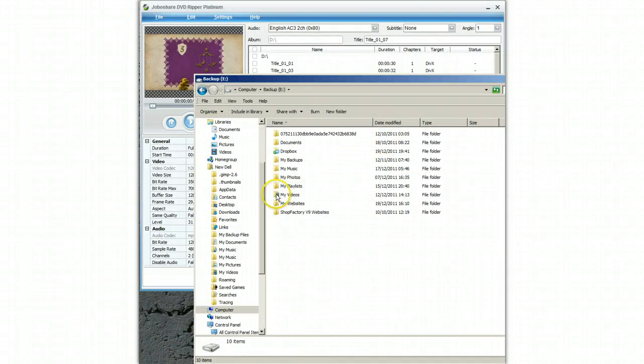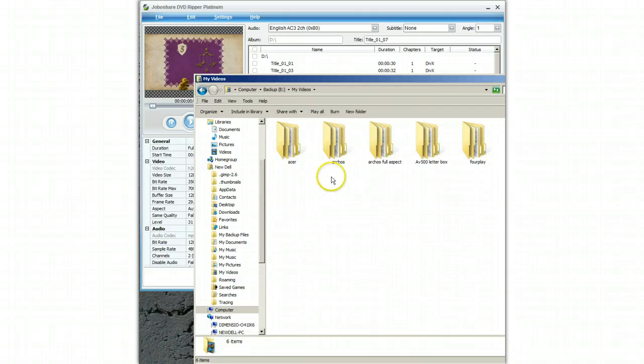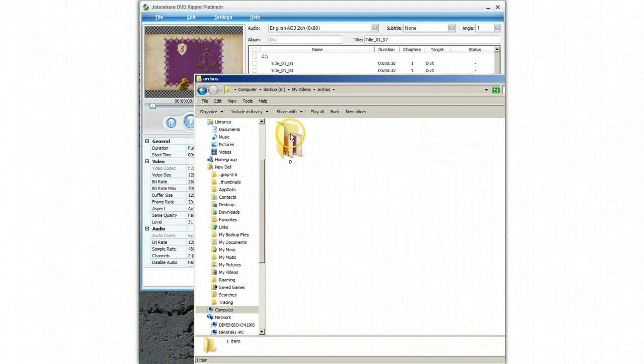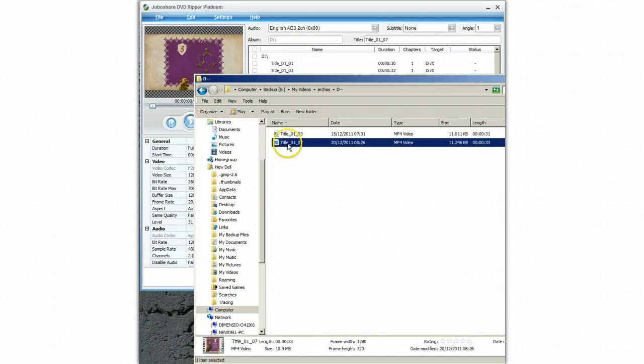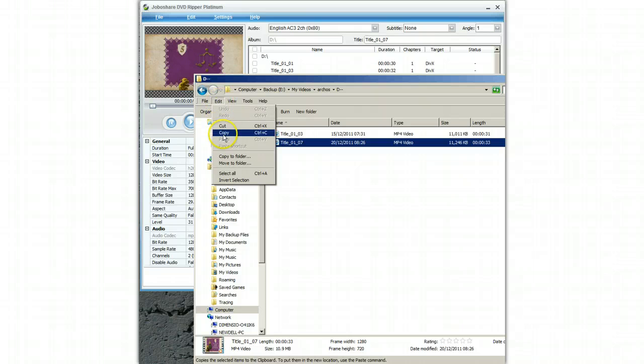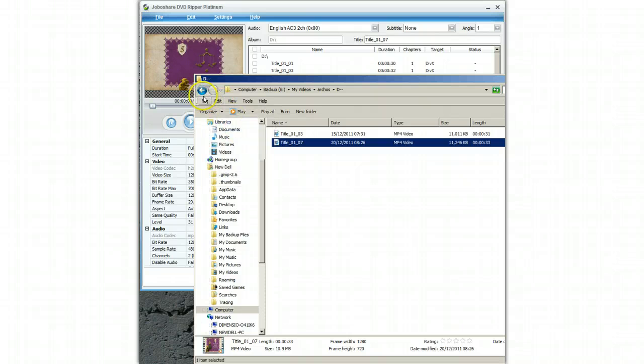So if I go to my videos and I go to Arcos. Here is the file I have copied. I simply select this file. Select copy.